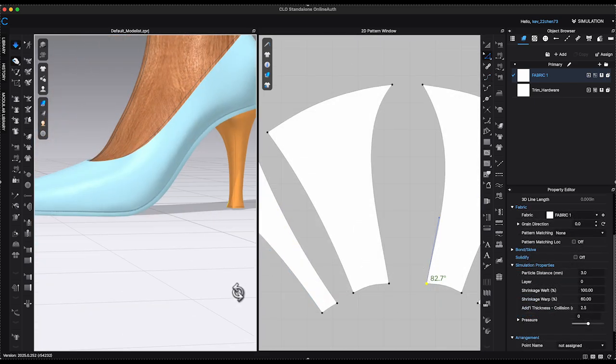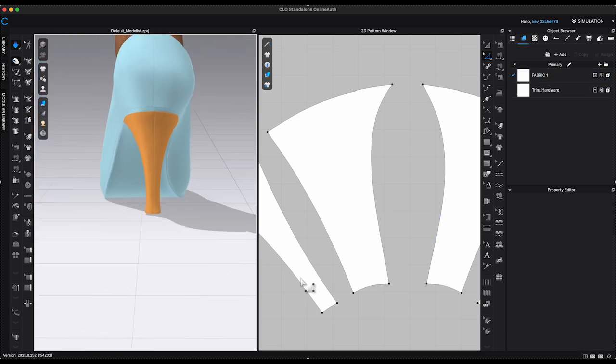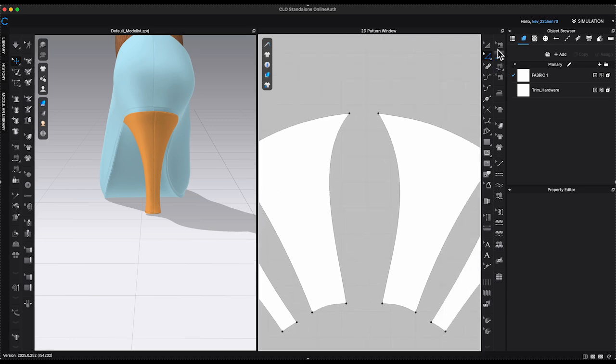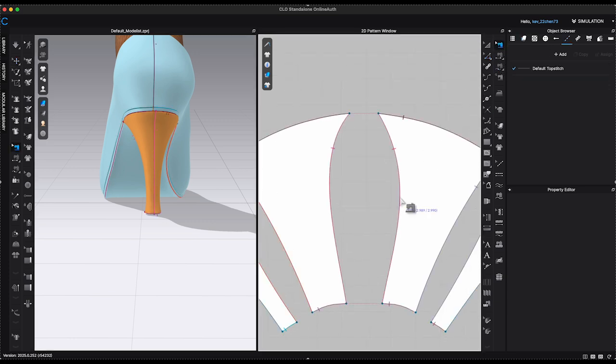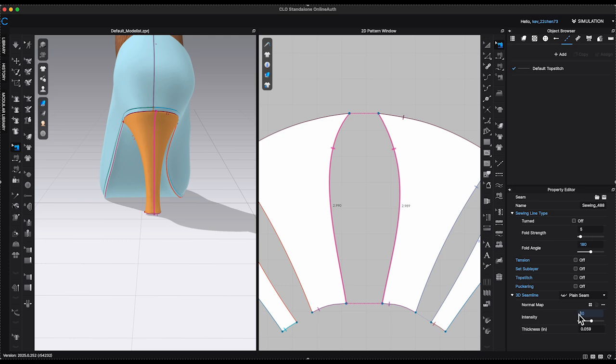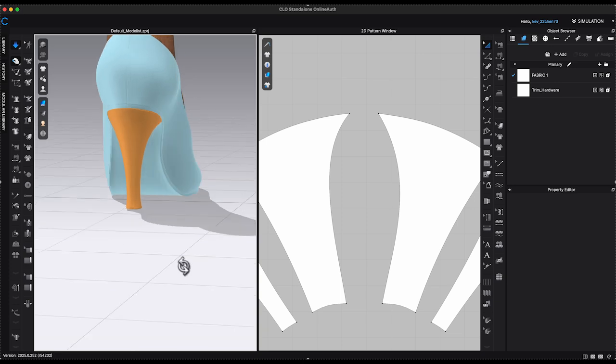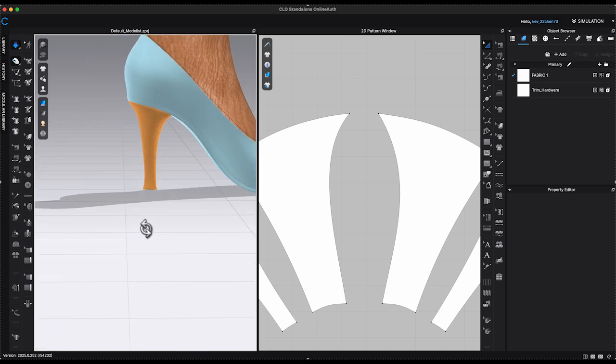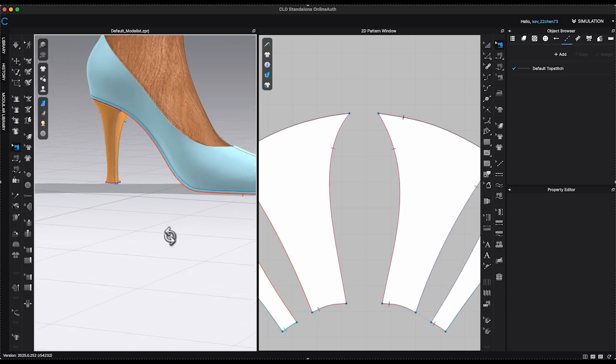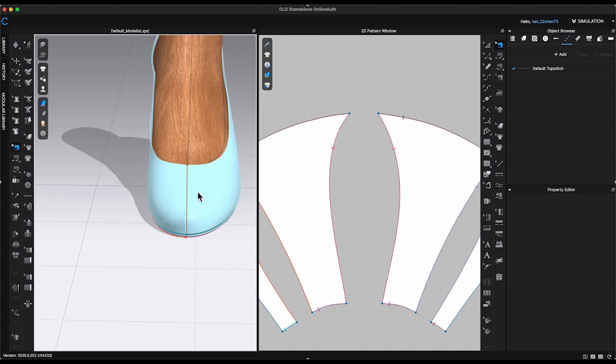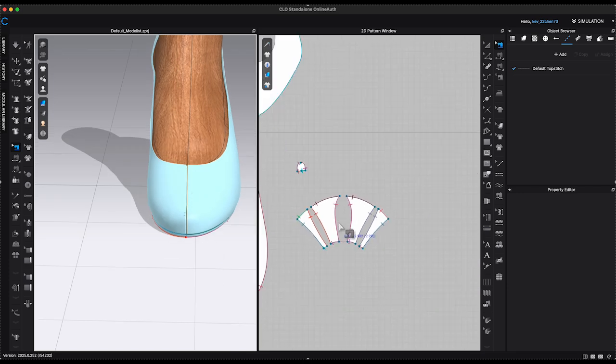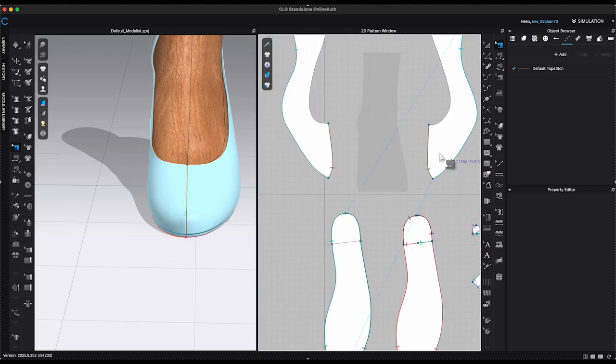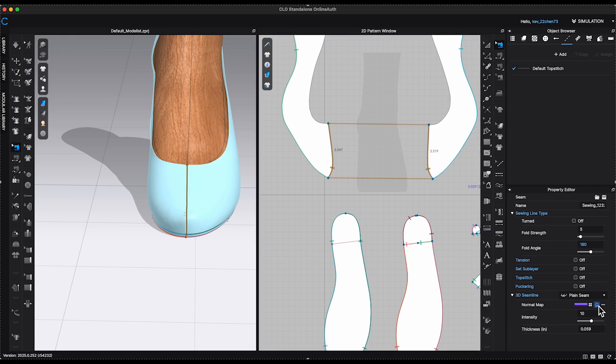Once the heel is complete, the final step is to clean the surface. Use Edit Sewing tool to select the center back heel sewing line. Go to Property Editor, Delete Normal Map and set Intensity to 0. This will eliminate the connecting seam and create a smooth surface. Repeat the same step to remove the seam on the center front heel as well.